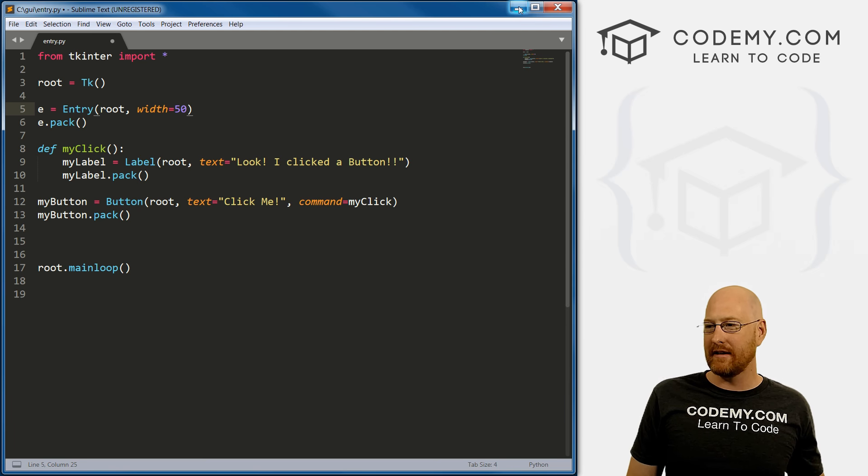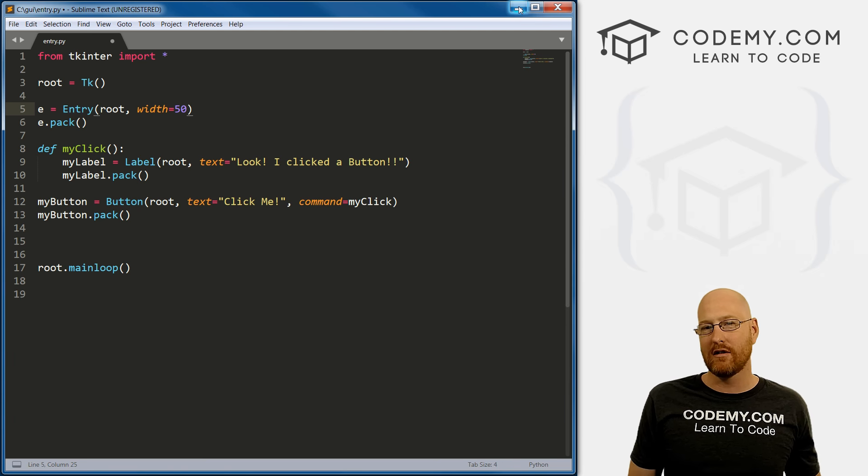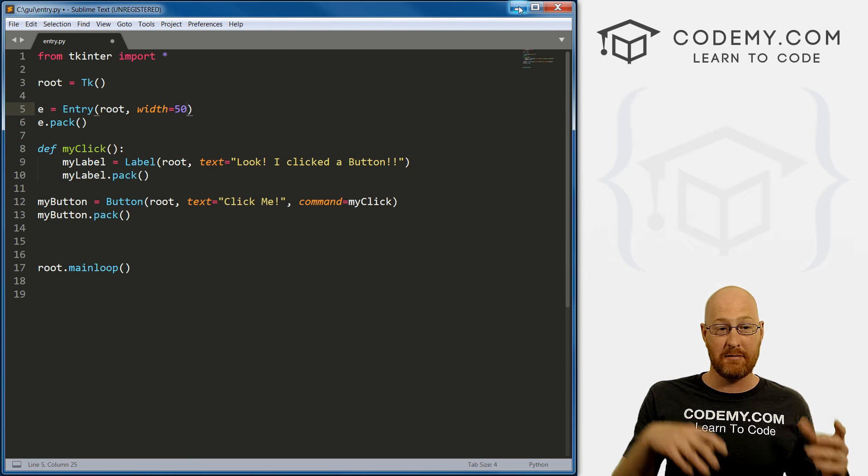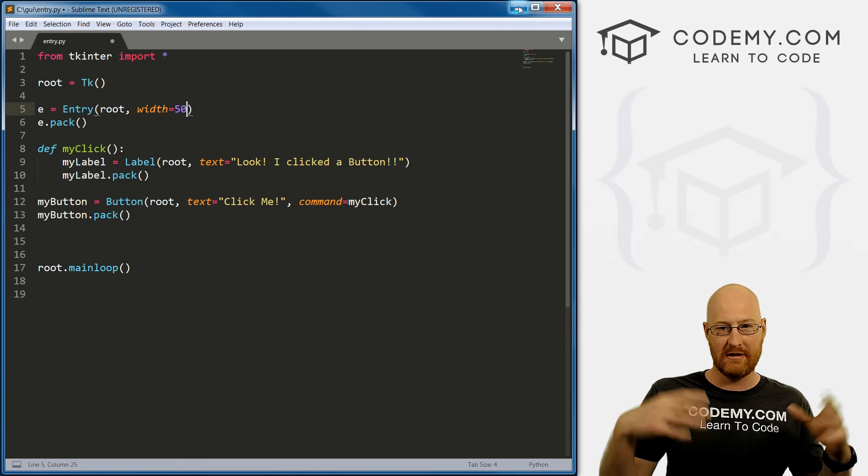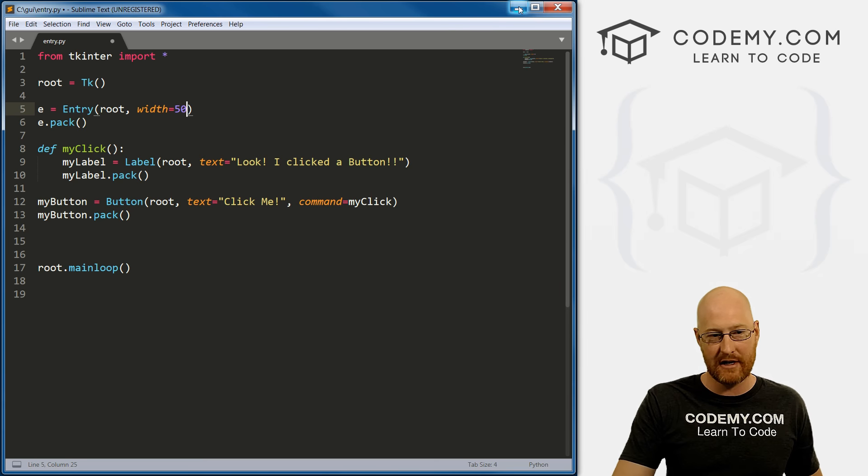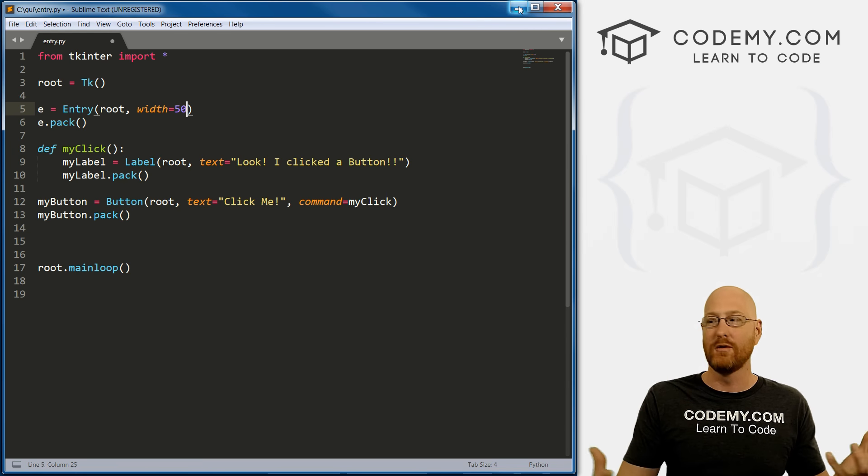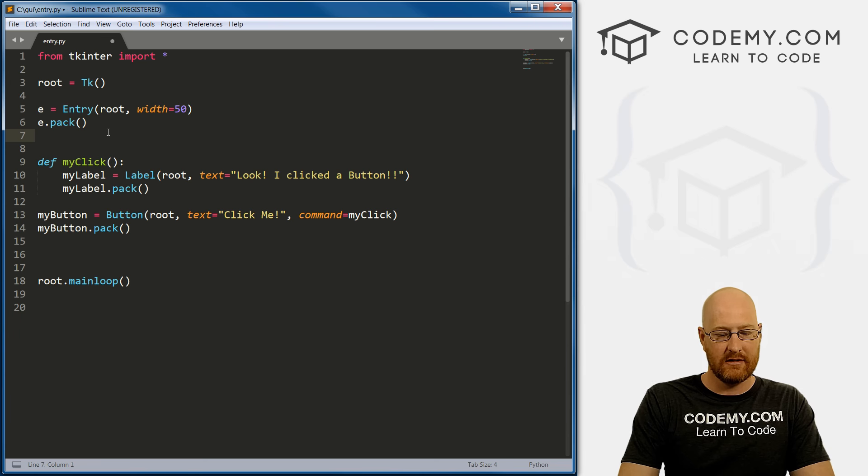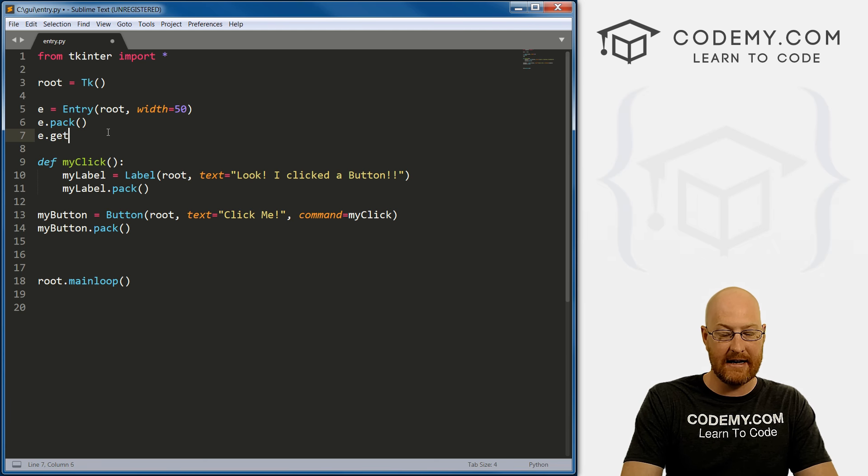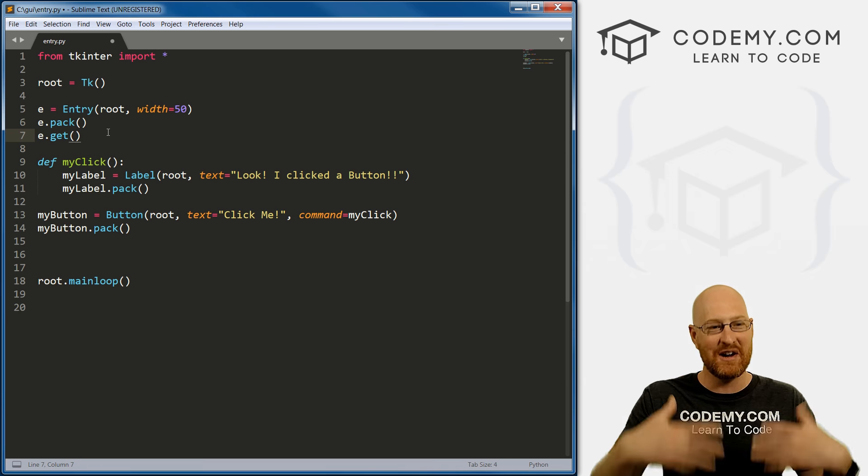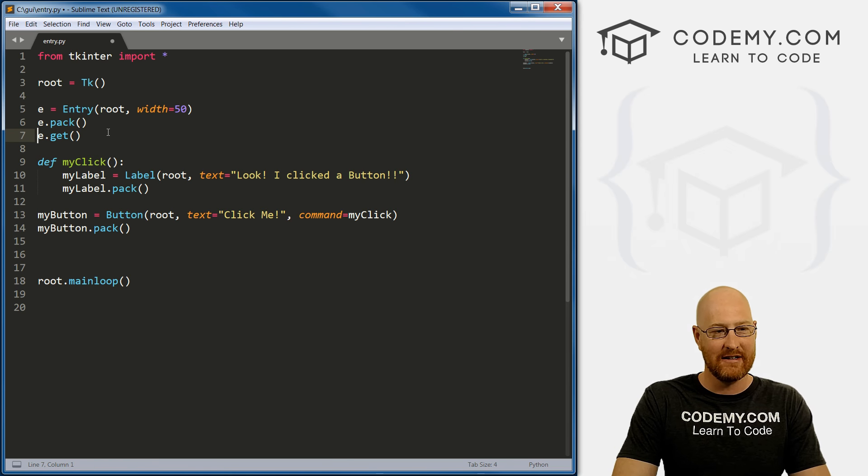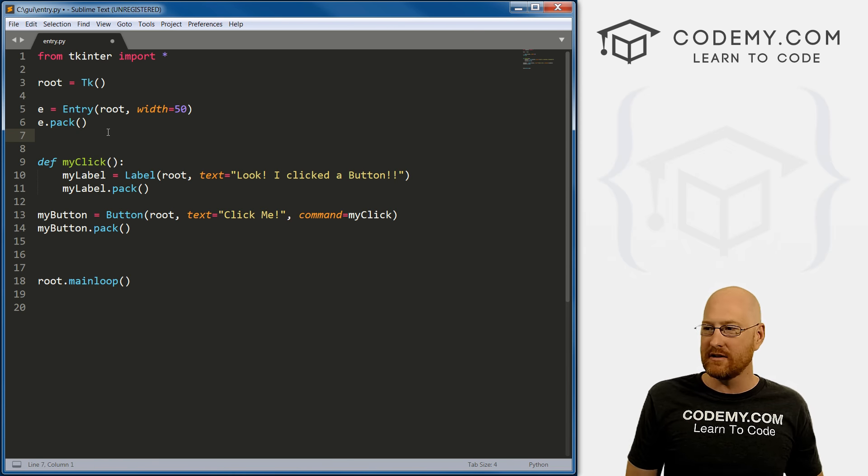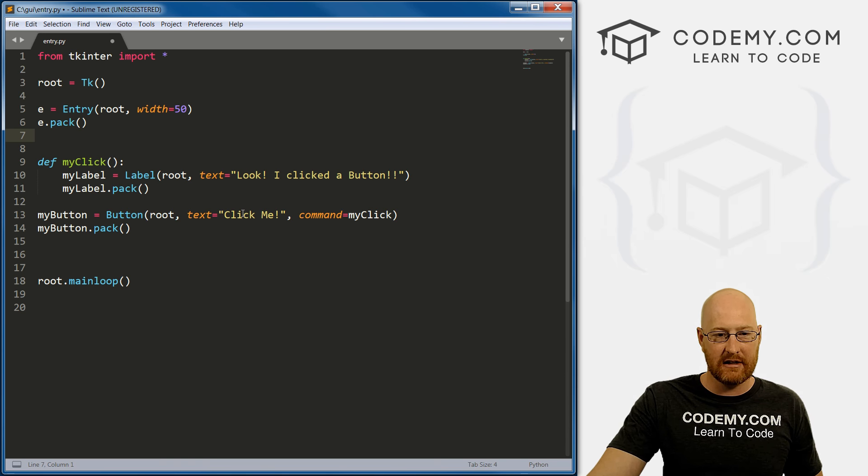But I guess you could Google it if you're really interested. But now we want to talk about all right, what can we do with text that's been entered into this form or into this input box, into this entry widget? How do we actually do stuff with it? Well, what we want to do is we can pull an e.get. This get function gets whatever you've typed into that thing.